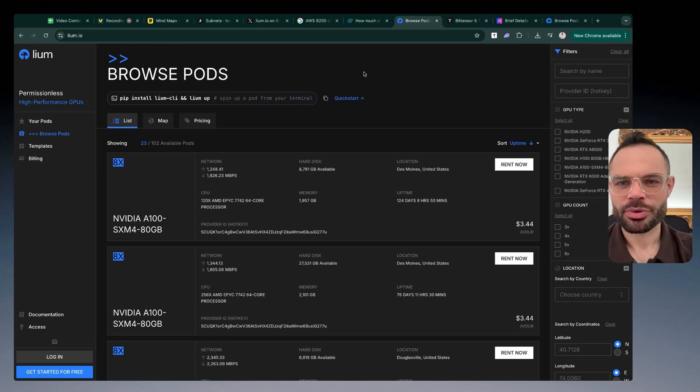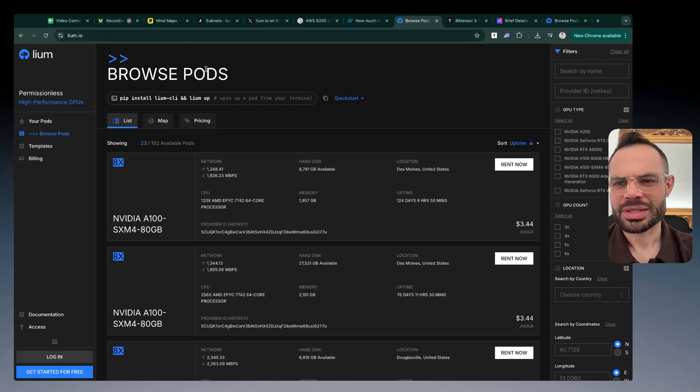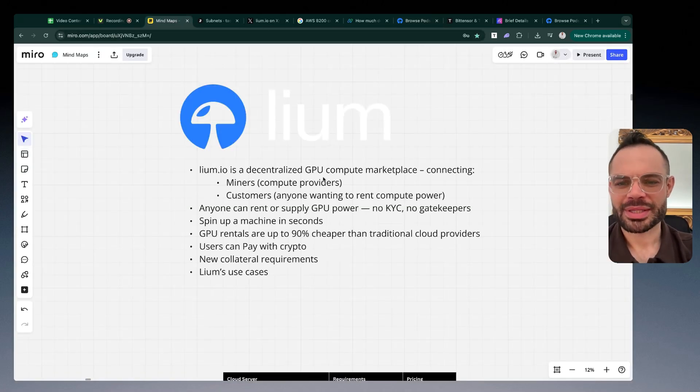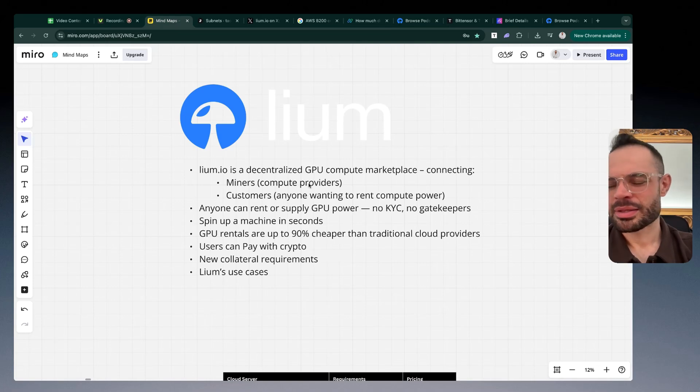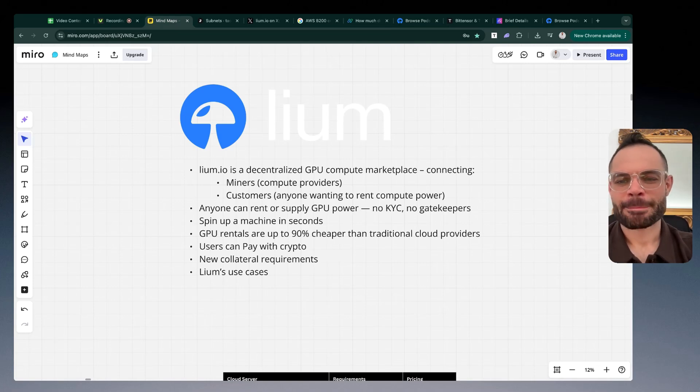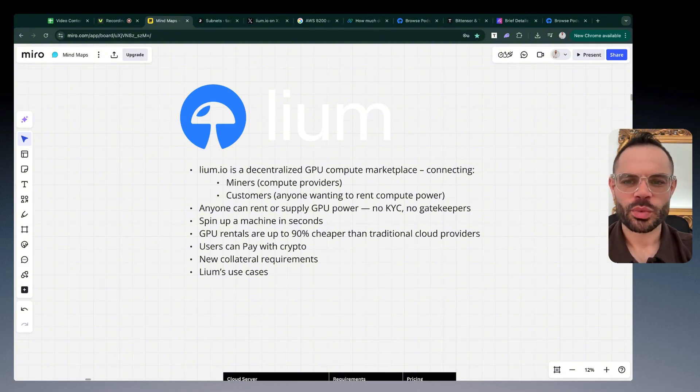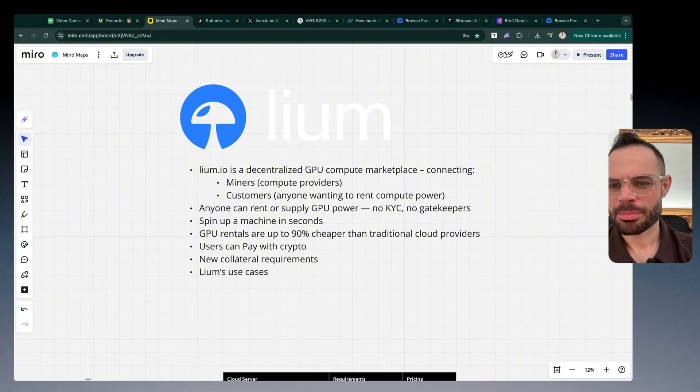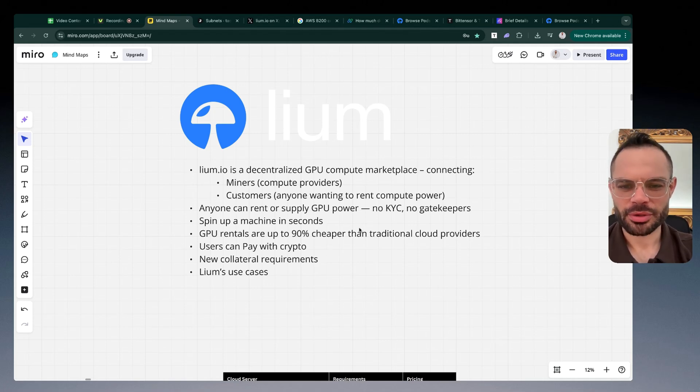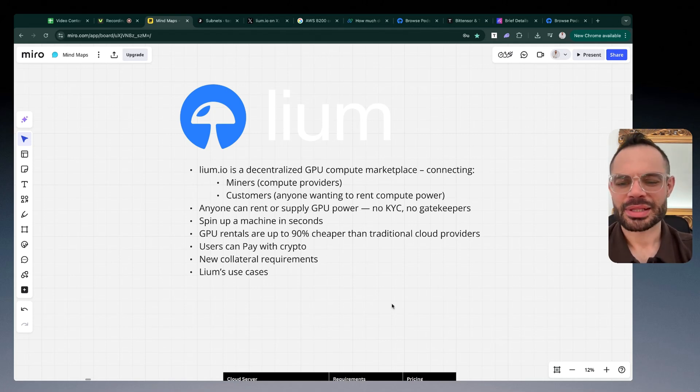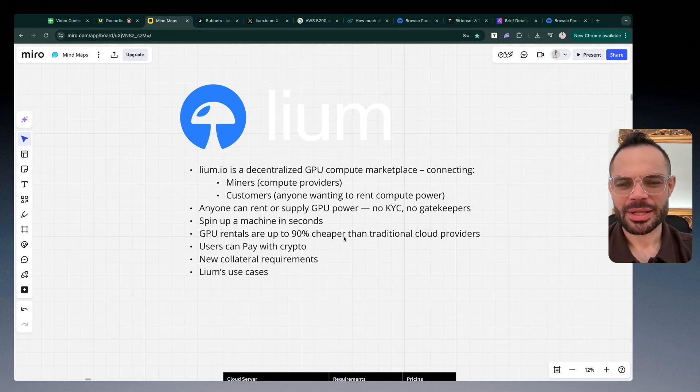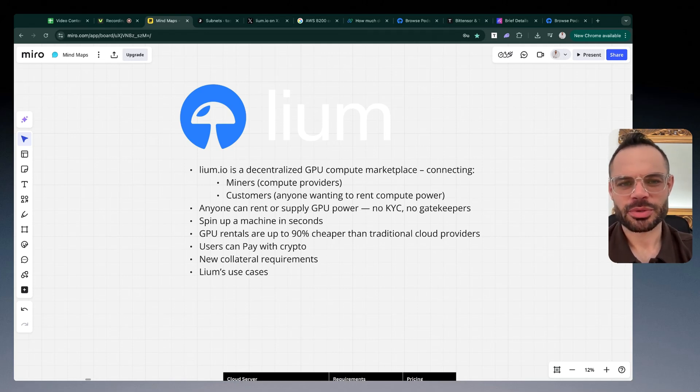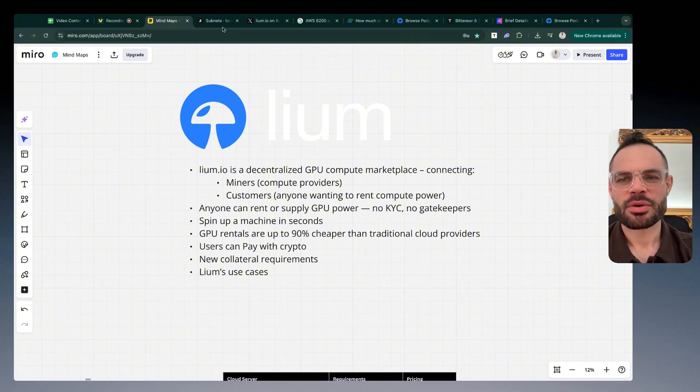Super exciting stuff happening here with Cilium. Everything on the network, everything that's happening with connecting the miners, the customers, the users. Again if you're not familiar with subnets, if you're not familiar with the mechanics of how validators, miners, and staking works, check out all the other videos on my channel because it'll break it down in much more detail. But Cilium are creating decentralized GPU compute as a marketplace connecting miners with customers, making it super cost effective for people to tap into the power of decentralized AI compute.